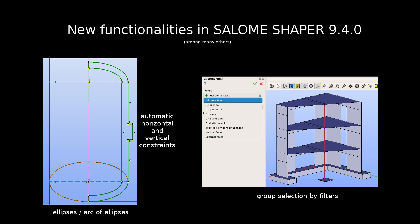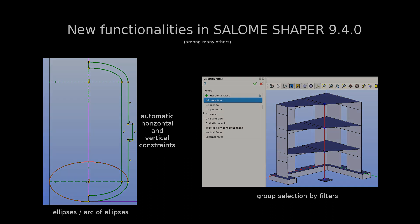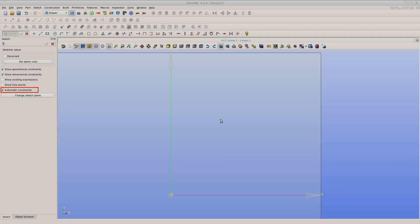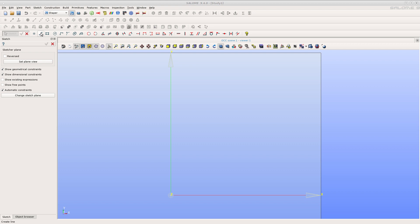New functionality is in Salome Shaper 940. The checkbox Automatic Constraints is enabled by default. It allows to create automatic horizontal and vertical constraints when creating lines.